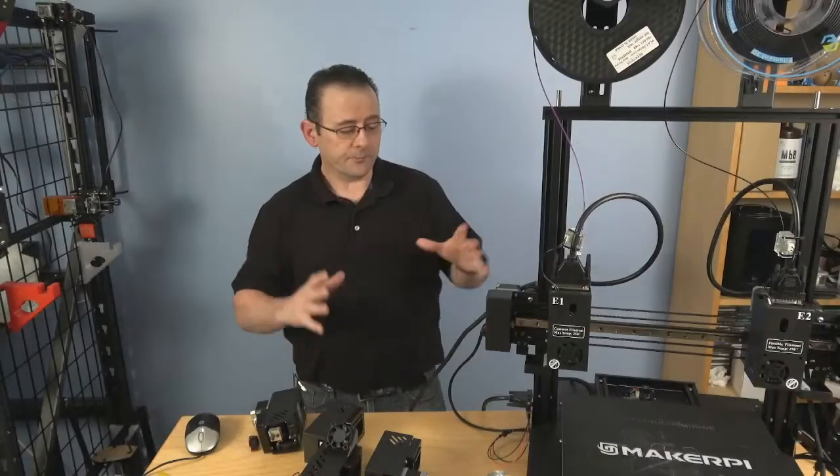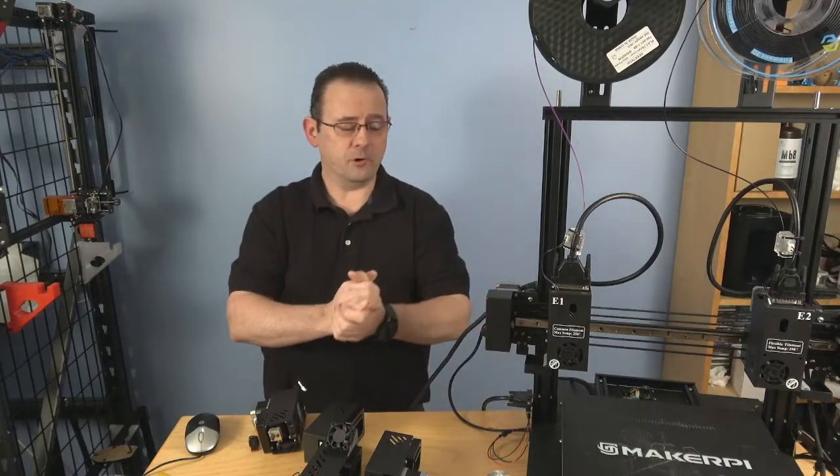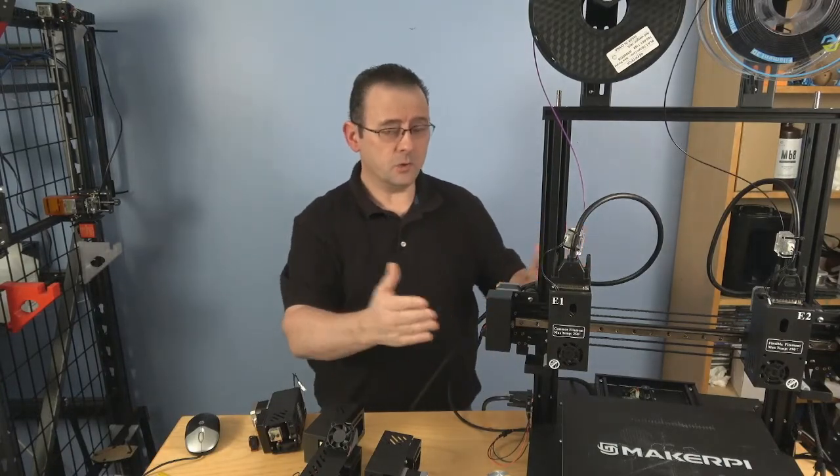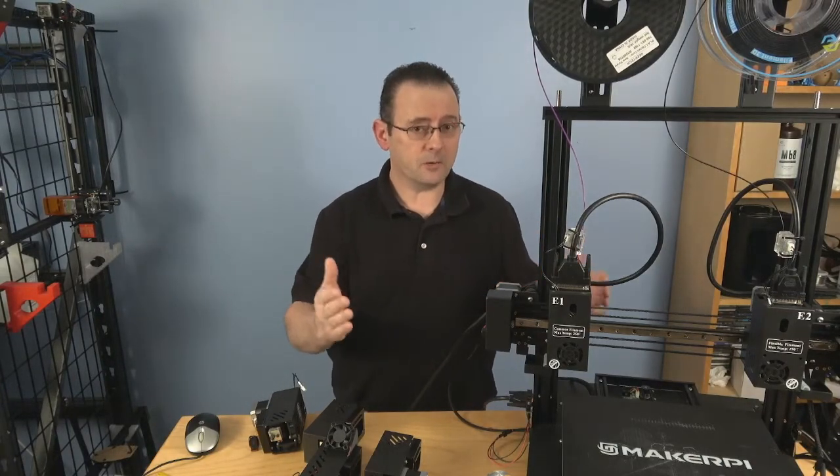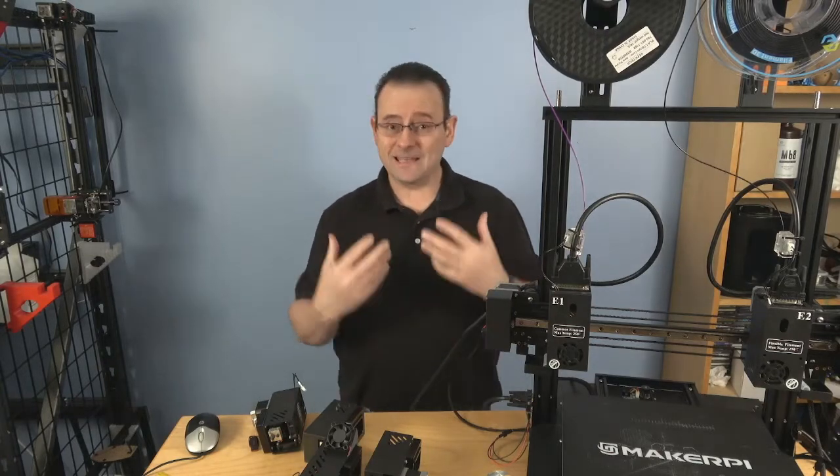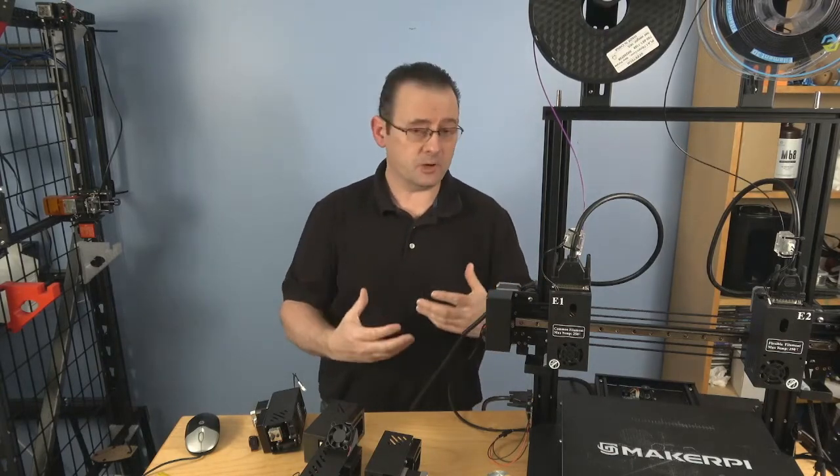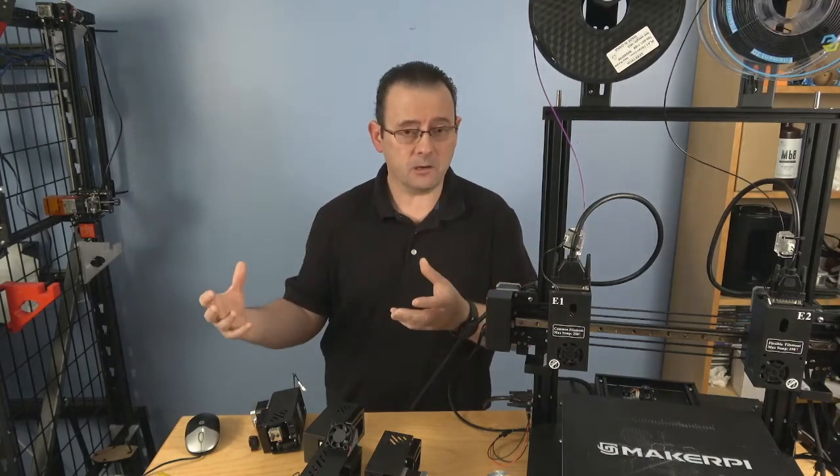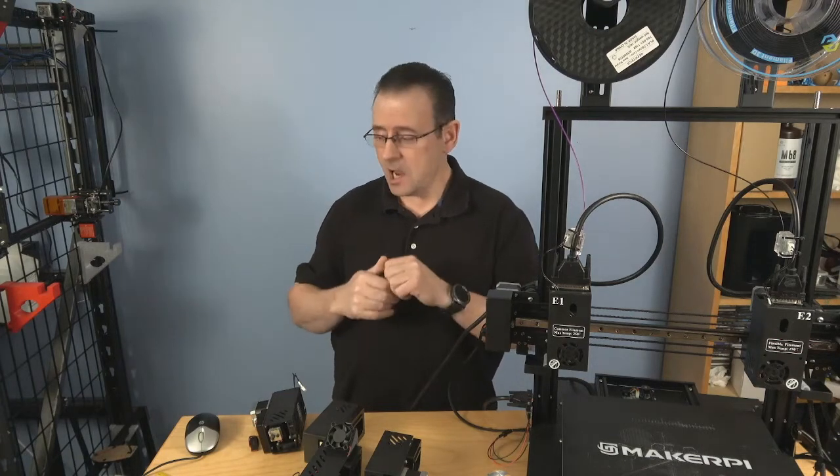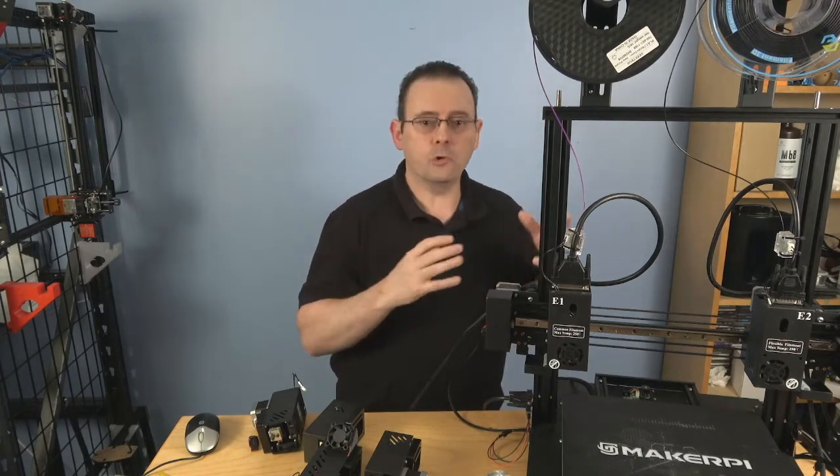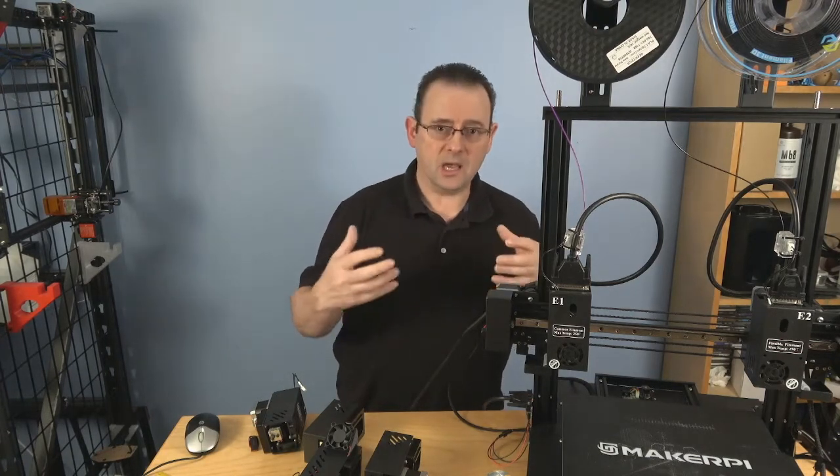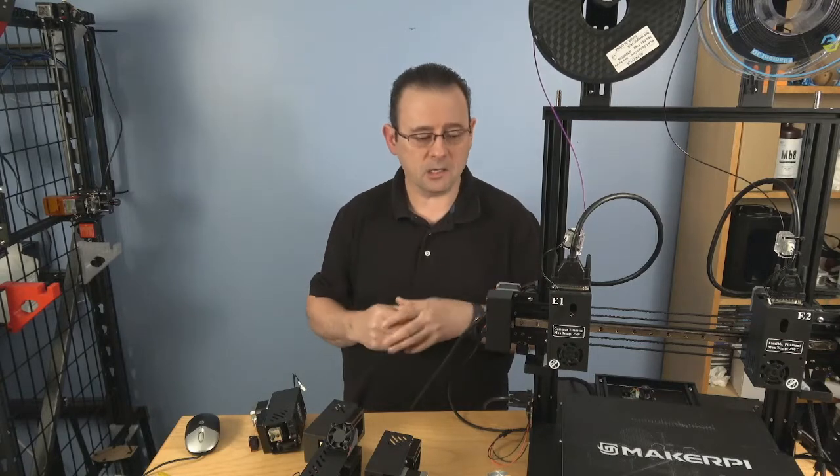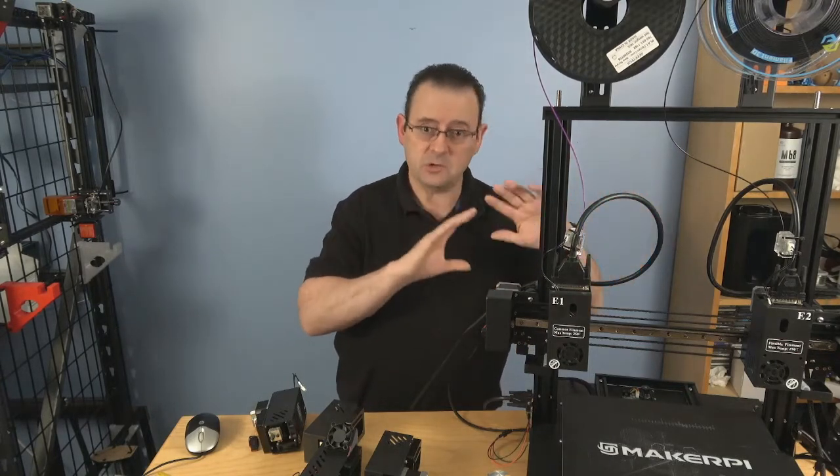So as I said, we're going to talk about the MakerPi P3 Pro. This is a new IDEX from a company called MakerPi. MakerPi are an established 3D printer company, but they do a lot in the domestic market in China, and they are branching more out into the US and the European markets, and this is their big splash.